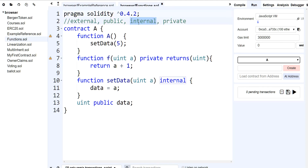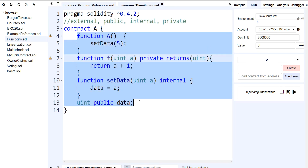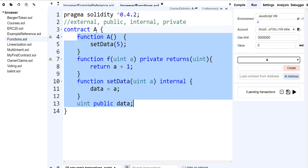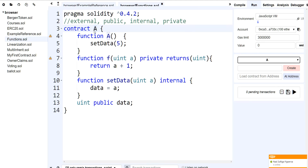Then we have the visibility called internal. Internal has to do with inheritance. Internal means that you can access it from this contract, and you can only access it for anybody that is derived from contract A. And that's what we call polymorphism — the concept of inheritance — where you can have contracts that derive from other contracts.